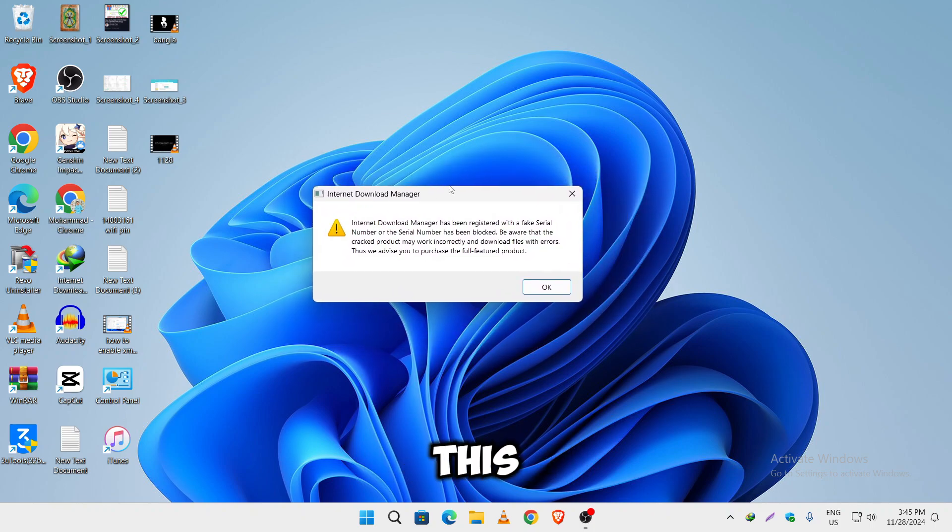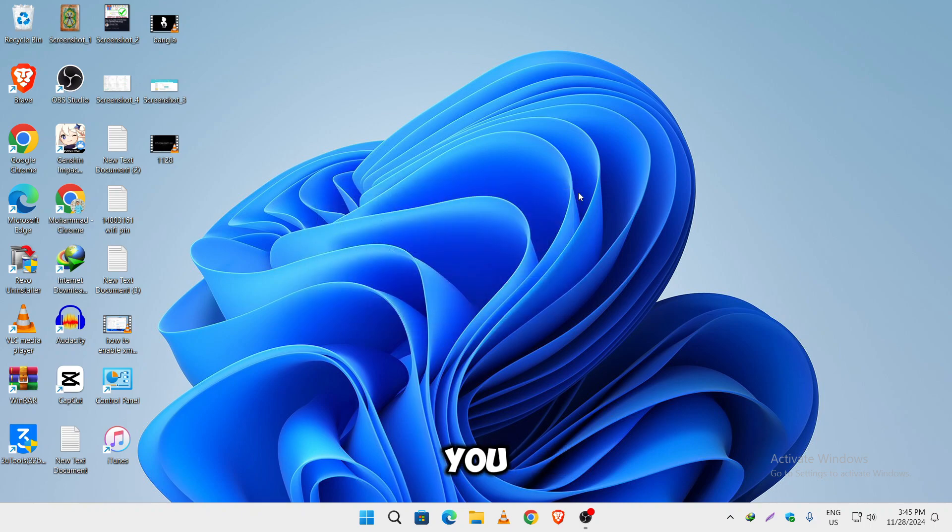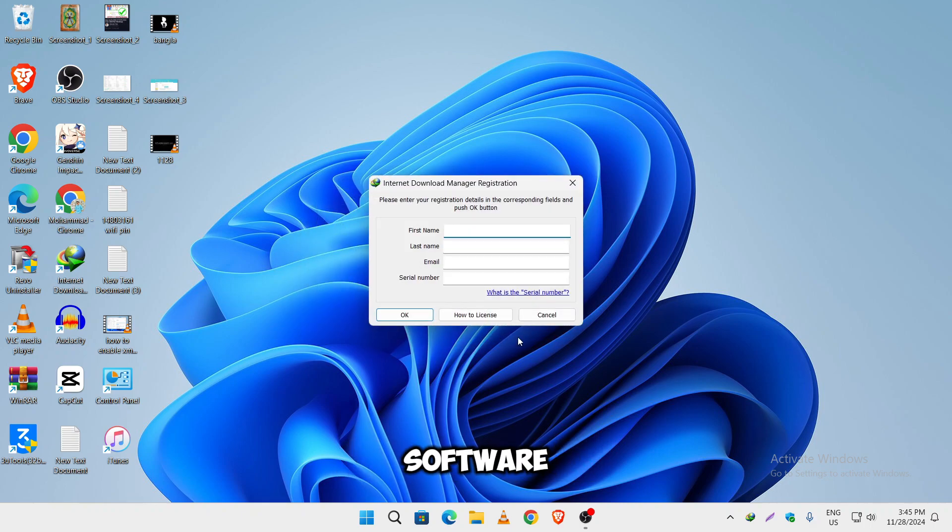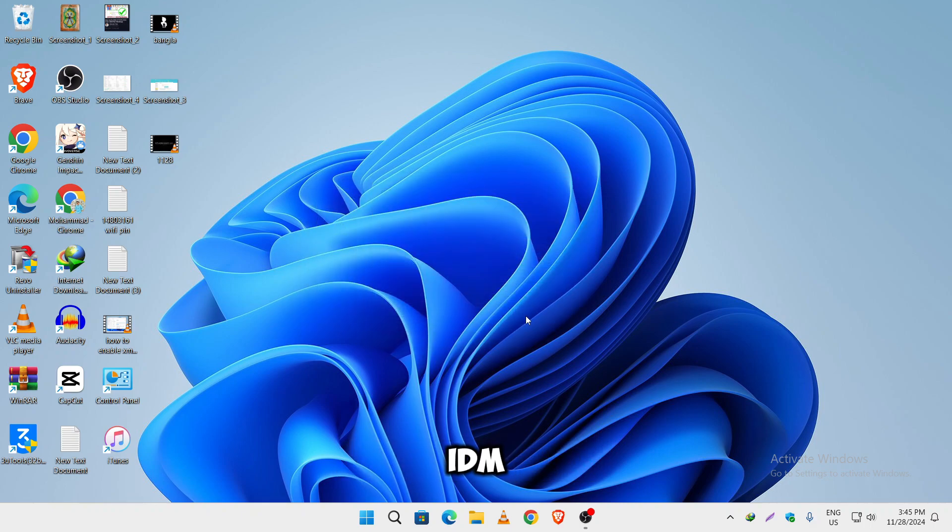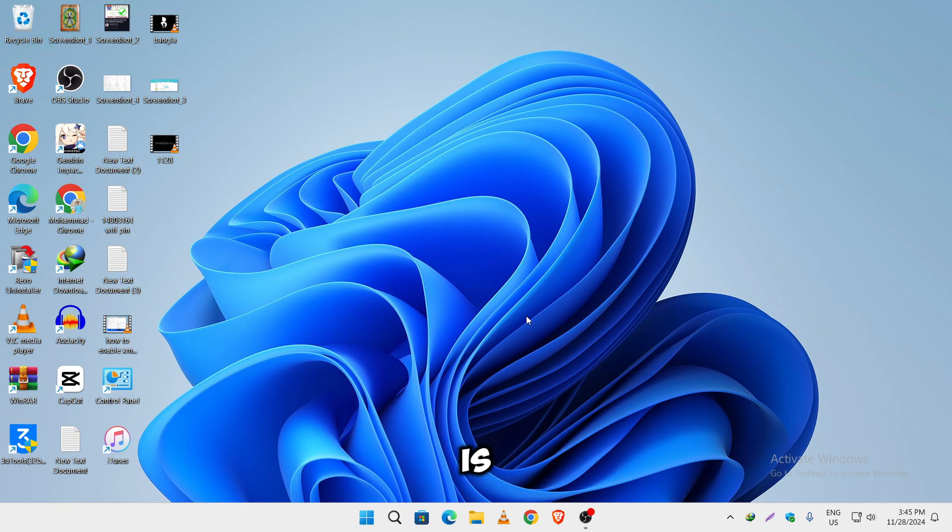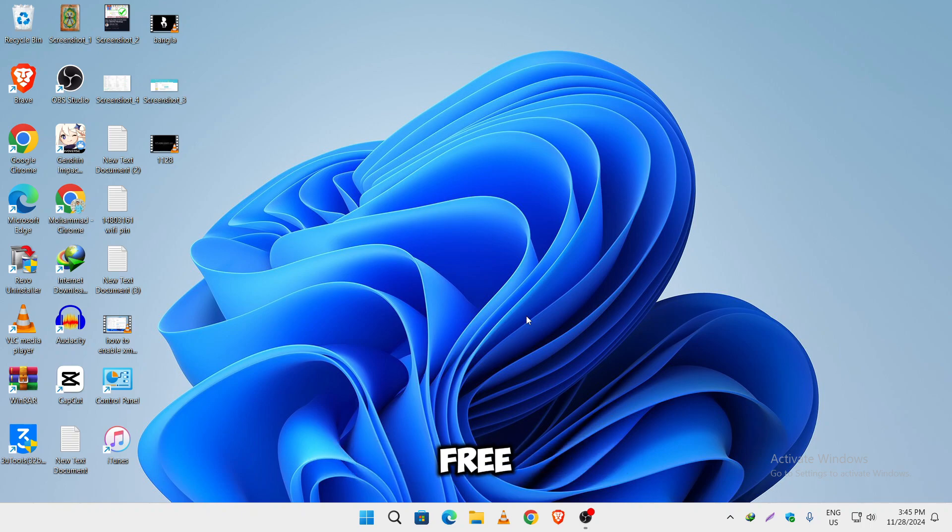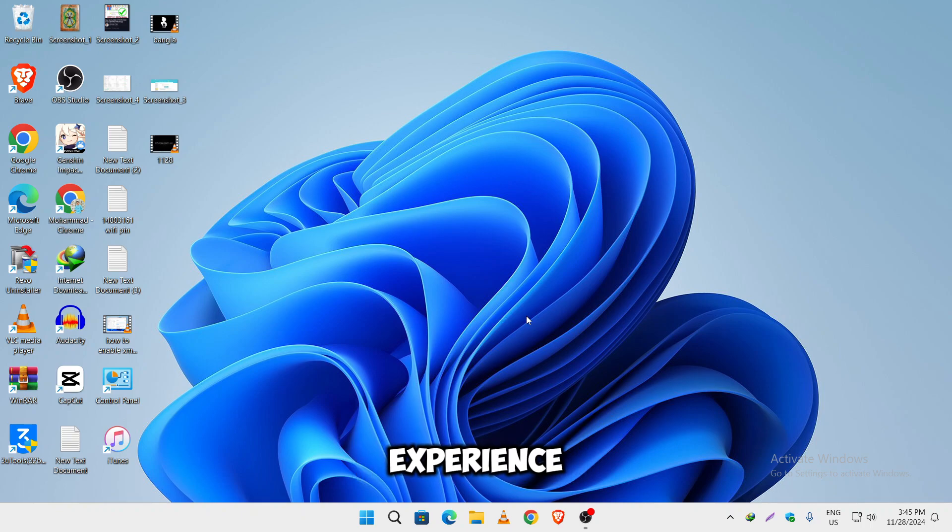So bringing a solution to this problem, I am presenting you an alternative software to IDM which is AB Download Manager. AB Download Manager is a powerful, lightweight and completely free tool that will give you a seamless downloading experience.